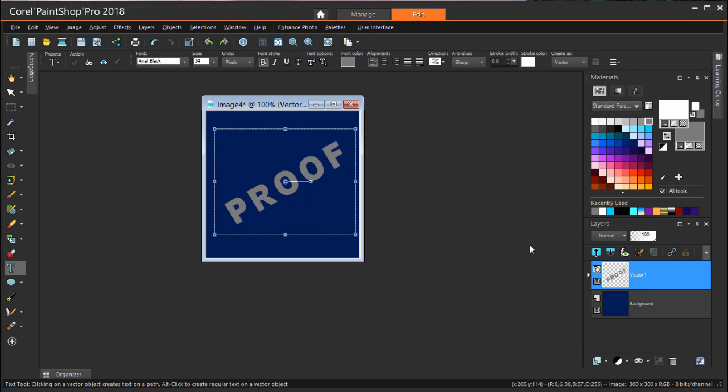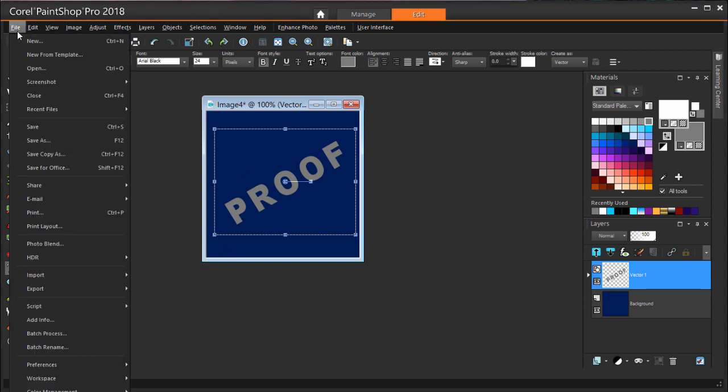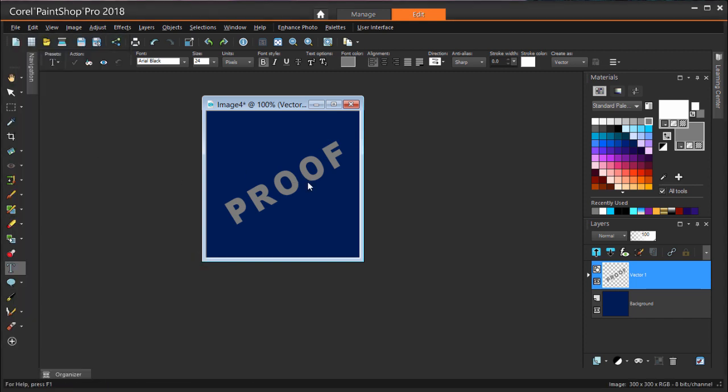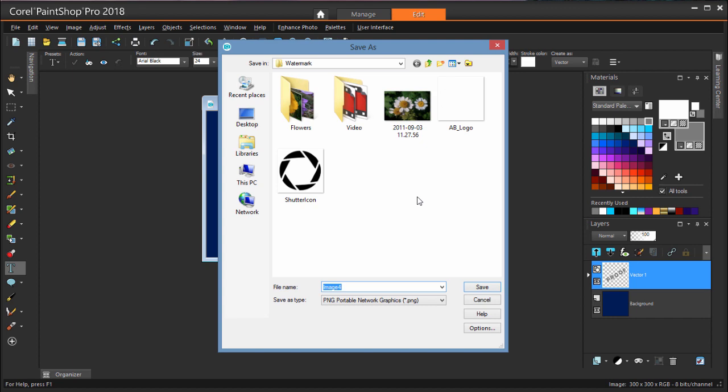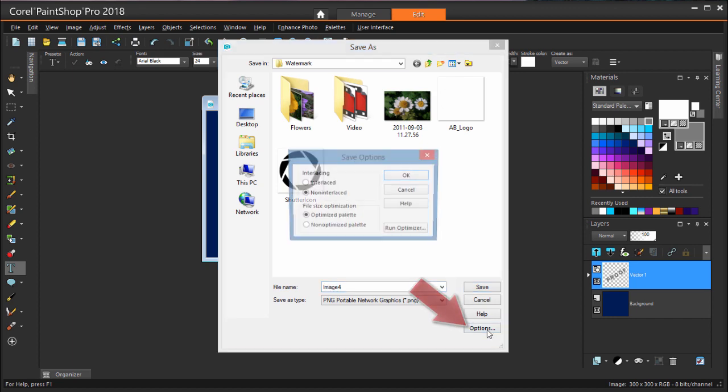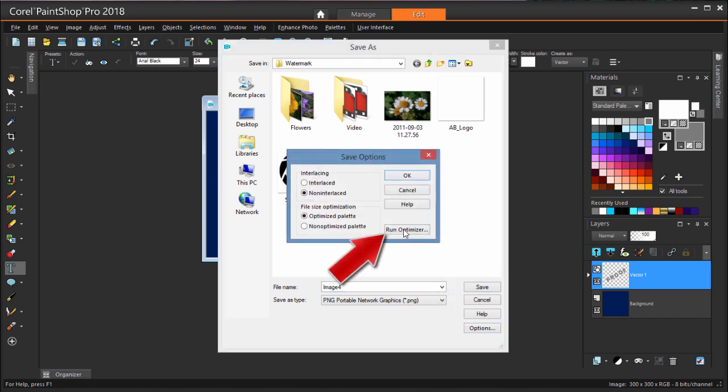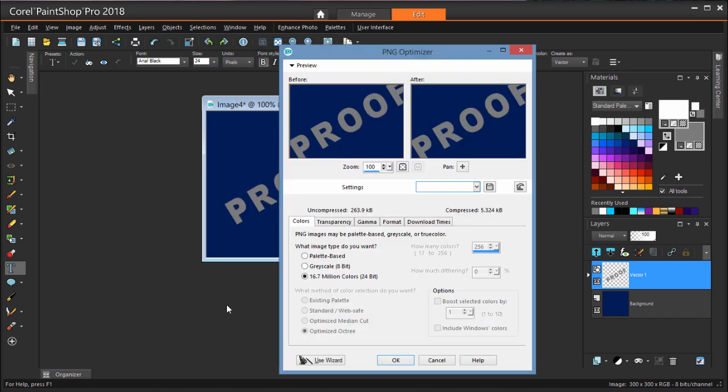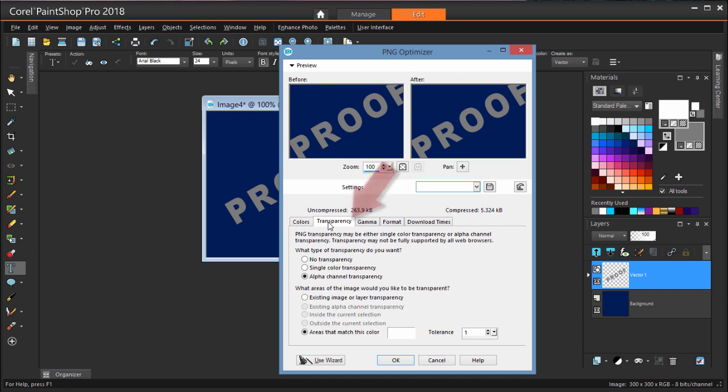Now when I save this image as a watermark, I need to define the dark blue background as transparent. After File Save As, I'm clicking Options, then Run Optimizer. In the Optimizer, I'm opening the Transparency tab and choosing the option to match color.